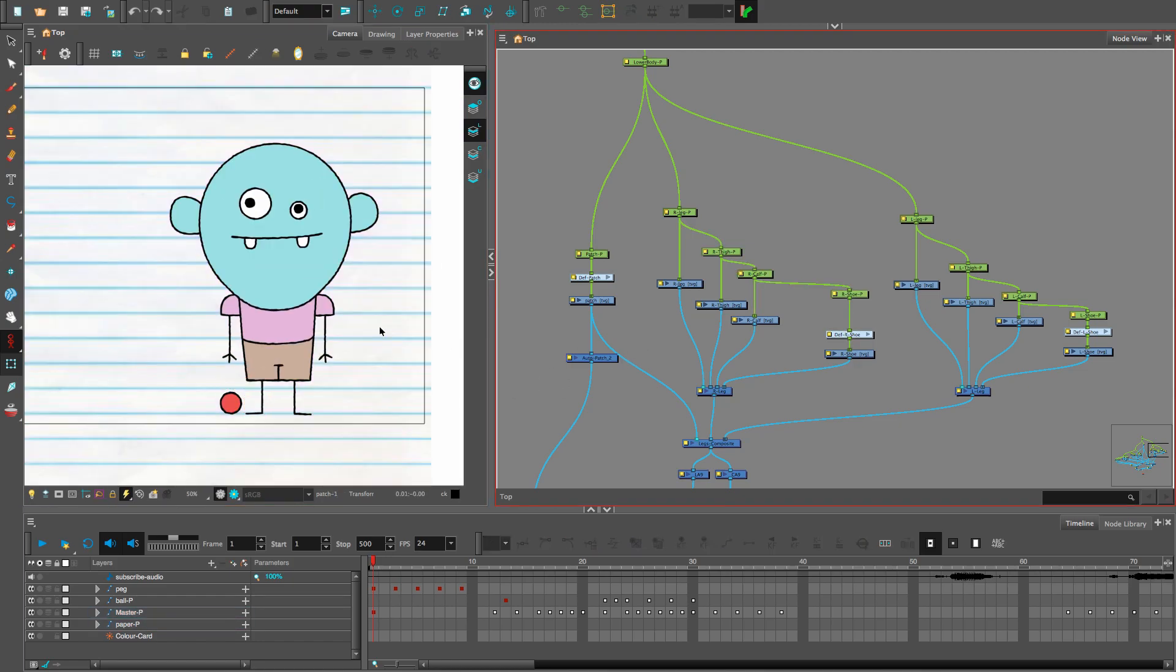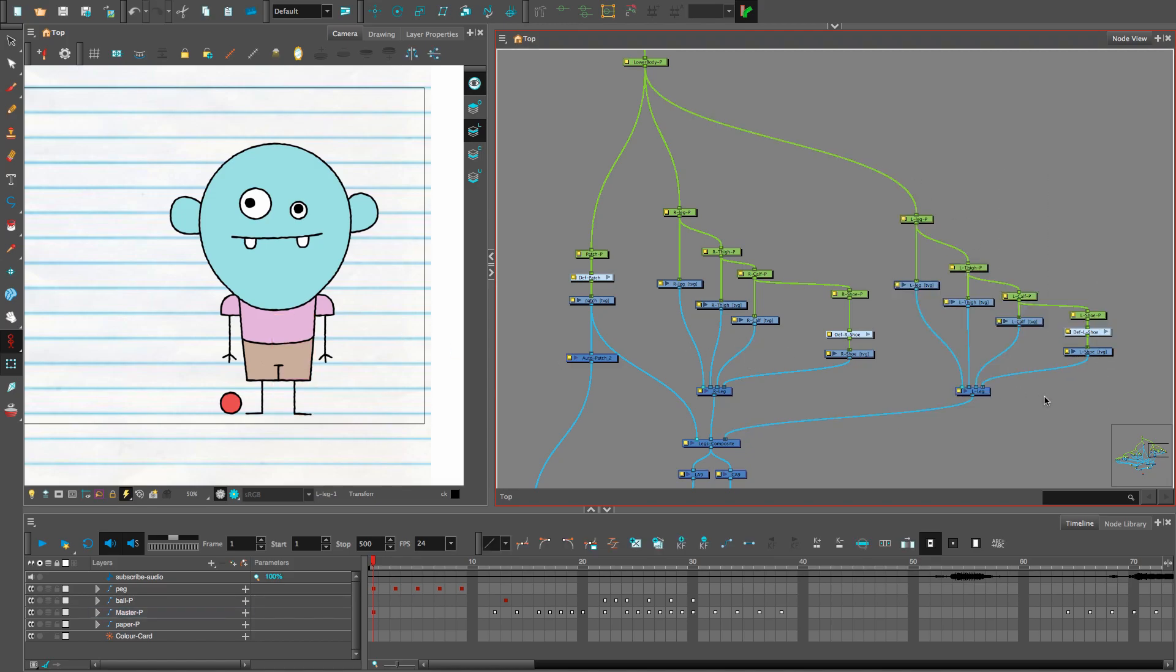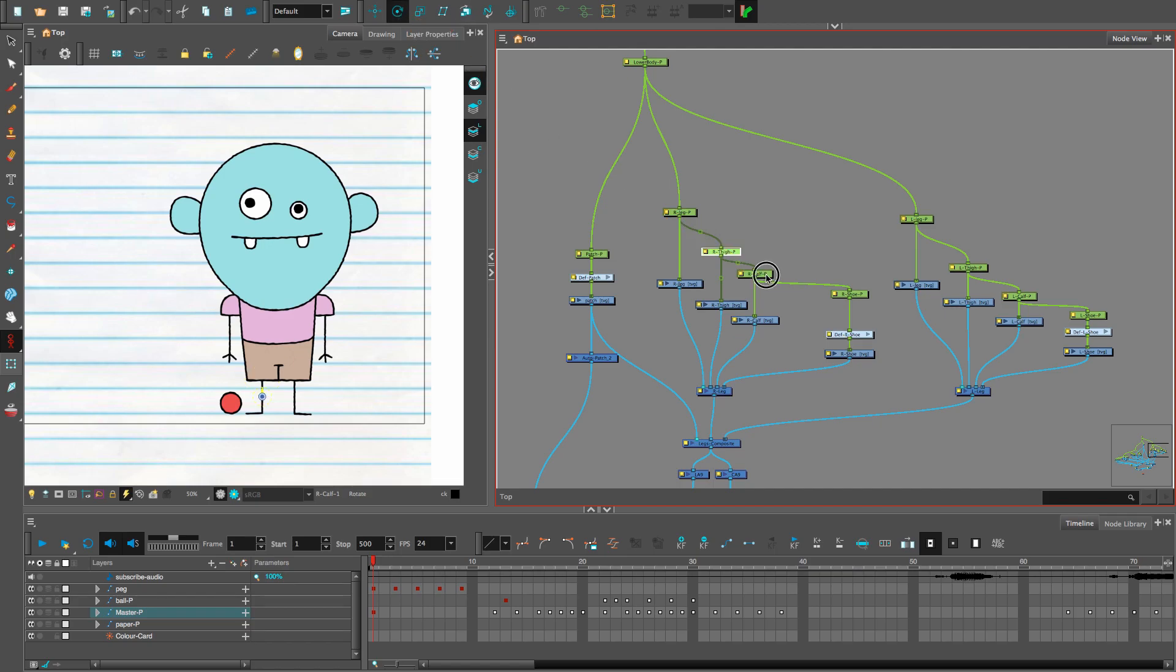That's the same setup for the other leg as well. And just make sure that all your pivot points for your pegs are in the right spot.